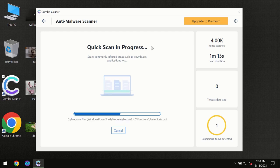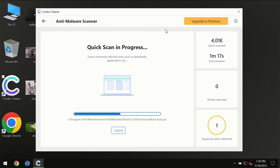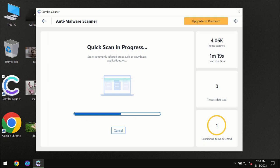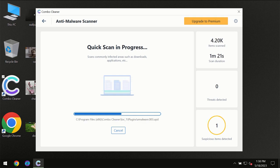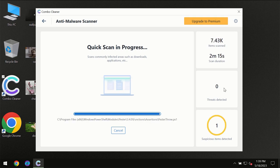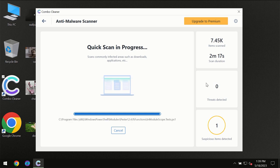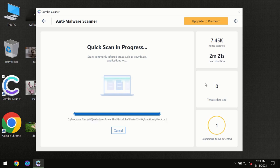So you need to wait a certain amount of time until the scanning has been successfully finalized by ComboCleaner. At the end of the scanning you will see the full summary of all the threats which were revealed on your computer.